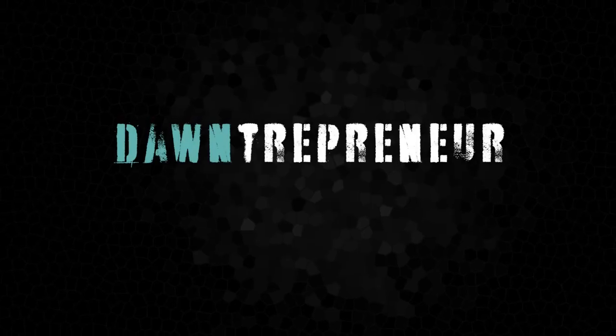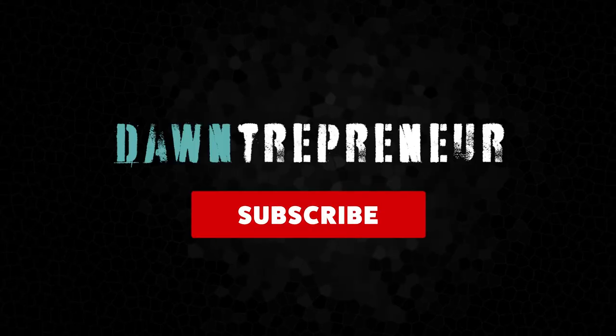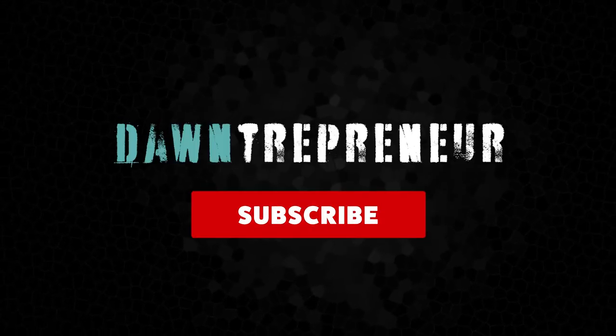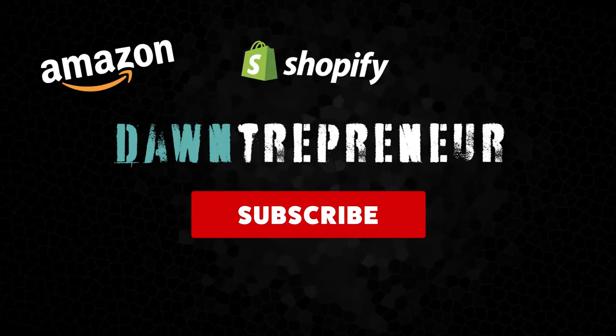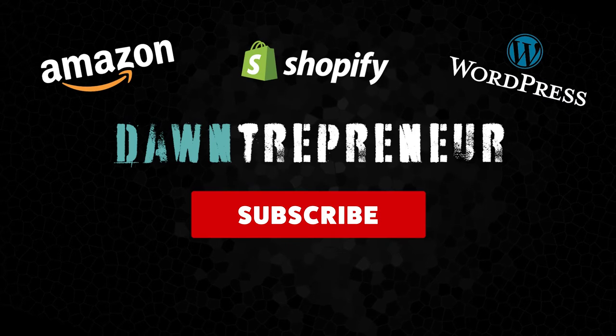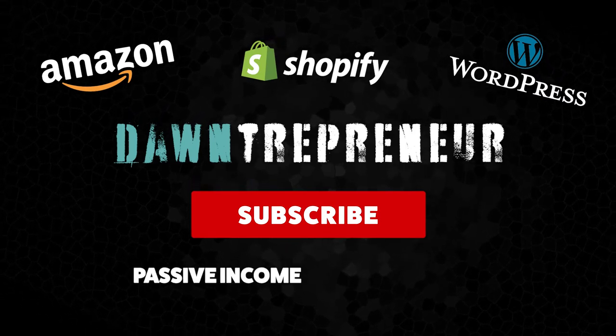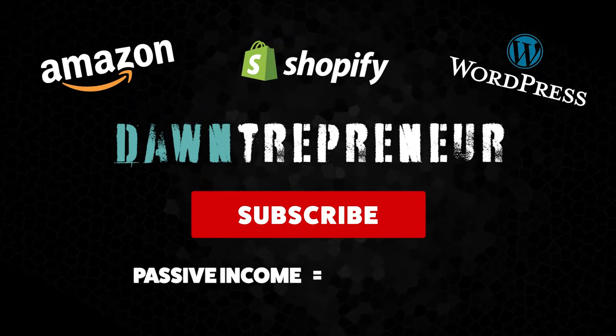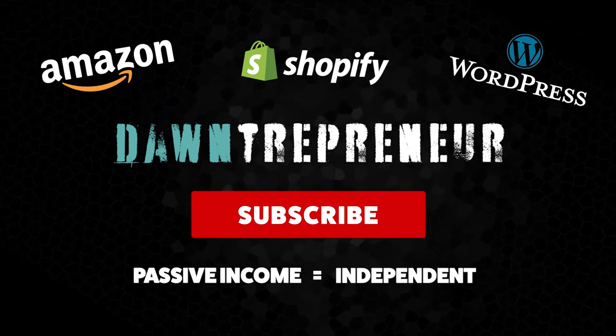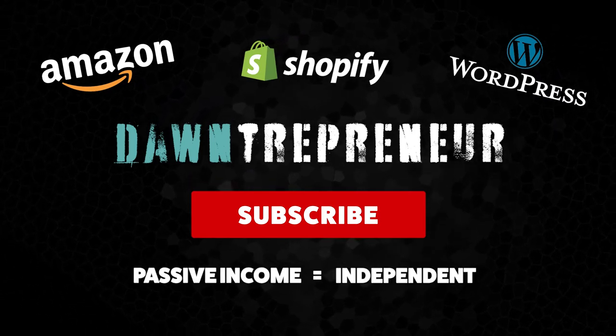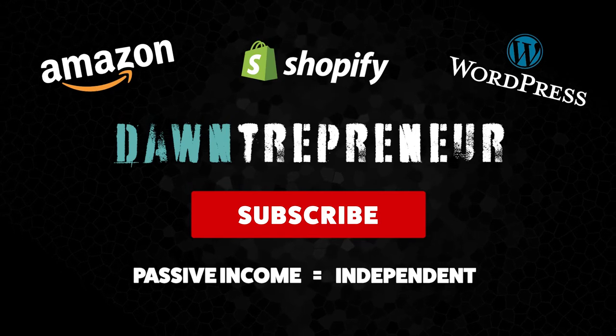What's up guys? Make sure you hit the subscribe button because I'll post weekly videos on creating passive income. That's what we all want - we want to be independent. So subscribe.